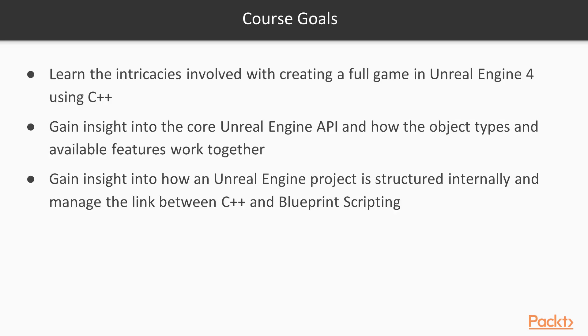This video course is designed to explain the ins and outs of creating a multiplayer 3D platformer in Unreal Engine using C++. I have tried to provide insight into the core Unreal Engine API and how the various available object types and available features work together in the grand scheme of a production application.